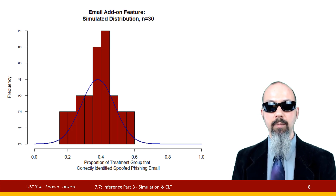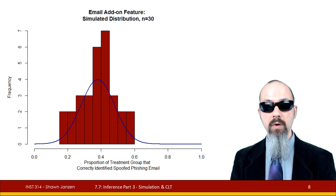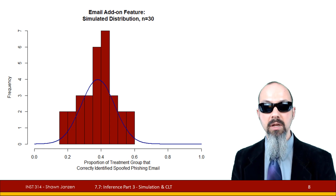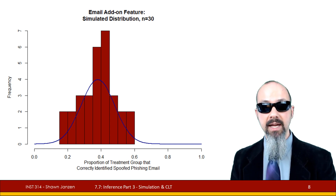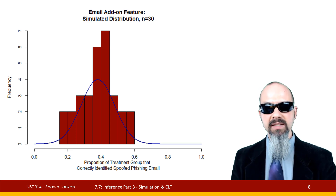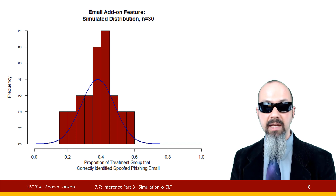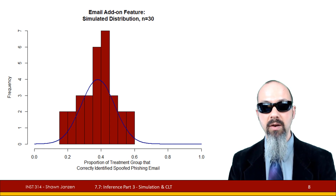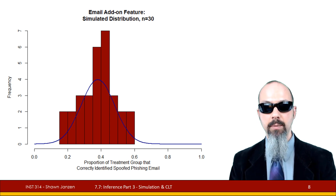If we model this onto a histogram, doing samples through simulation 30 times, I'm modeling the proportion of the treatment group that correctly identified the spoofed phishing email. The proportion sampled 30 times forms this histogram distribution, and we can see it looks somewhat normal, though a little blocky out in the tails. If we were to sample 300, 800, or 1000 times, this would become much more the curve shown by the blue normal density curve overlaid on the distribution. The blocking effect is just due to the fewer number of samples at the moment.